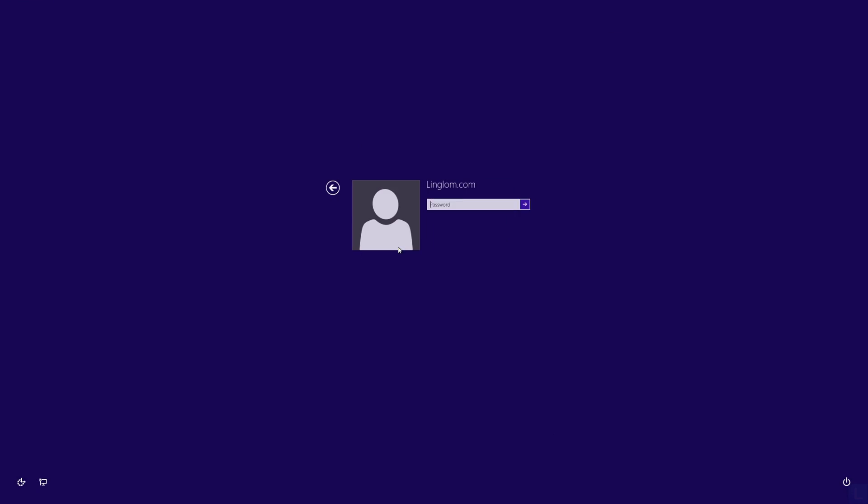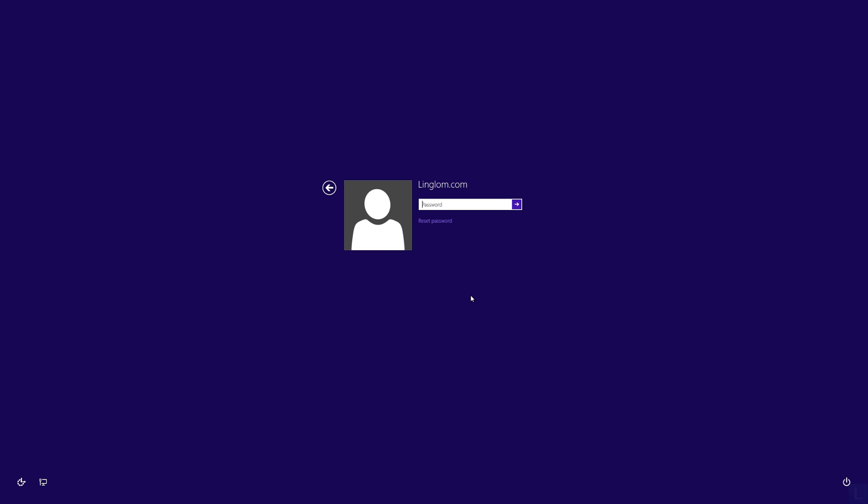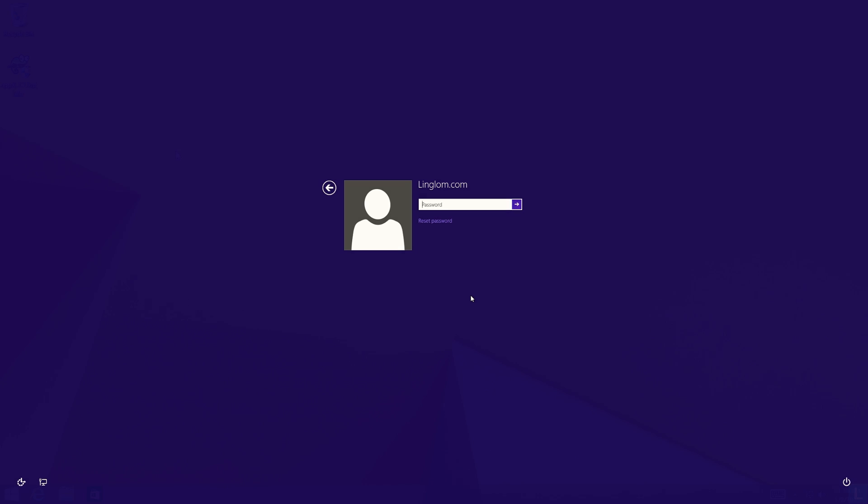Hi, if you forgot local administrator password and cannot login to your laptop or computer,